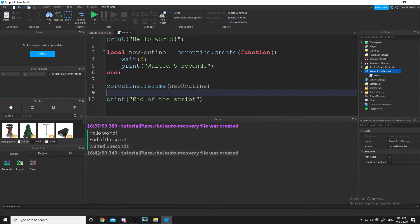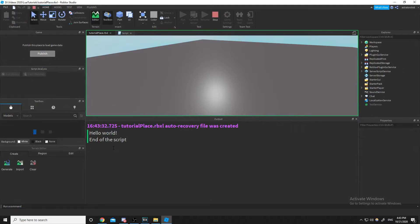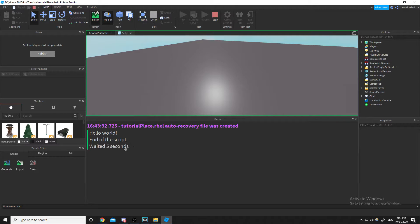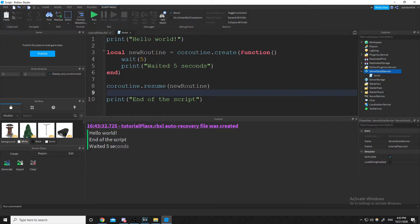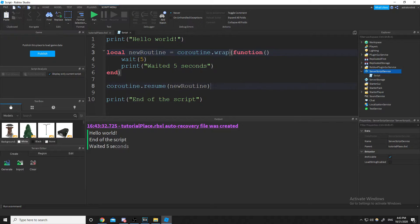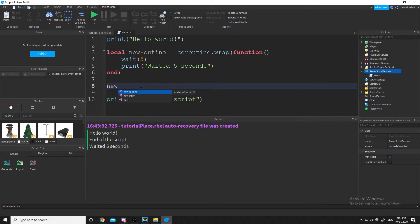That accomplishes the same thing we were doing with spawn and delay — 'hello world', 'end of the script', then 'waited five seconds'. Another way to create a coroutine: you can just wrap a coroutine to a variable and call newRoutine as a function.